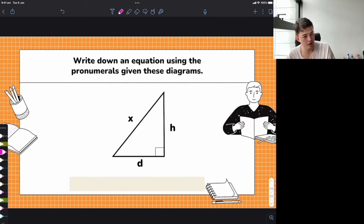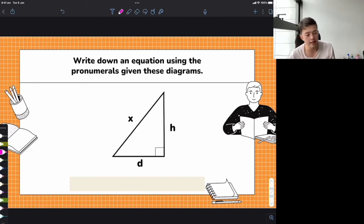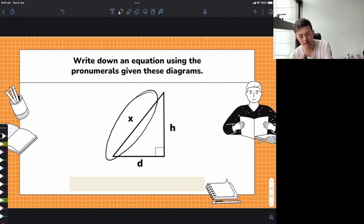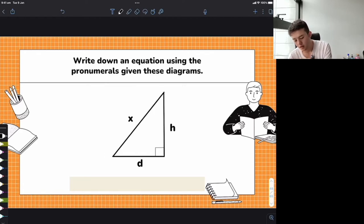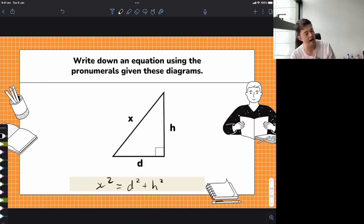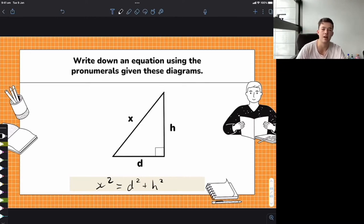Now it's just a triangle. I want you to write the formula straight away — completely new letters, not A, B, C. Comment below: what is the formula? The hypotenuse is this side here — the side opposite the right angle. These other sides here are the shorter sides. So the hypotenuse squared equals X squared — the hypotenuse squared equals the sum of the squares of the other two sides. You can see the pattern now!